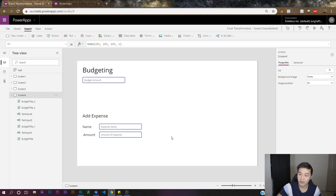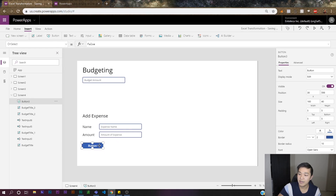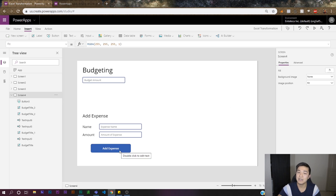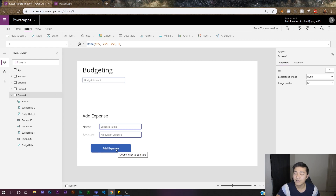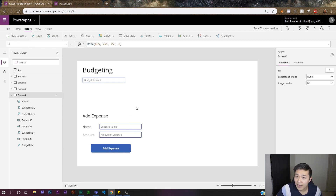Next we're going to create a button. That button is our portal to adding an expense to our collection. Let's call it 'Add Expense.' When people click this button it's going to add the expense to our gallery — it takes those fields and puts them into our collection, which in turn populates our gallery.